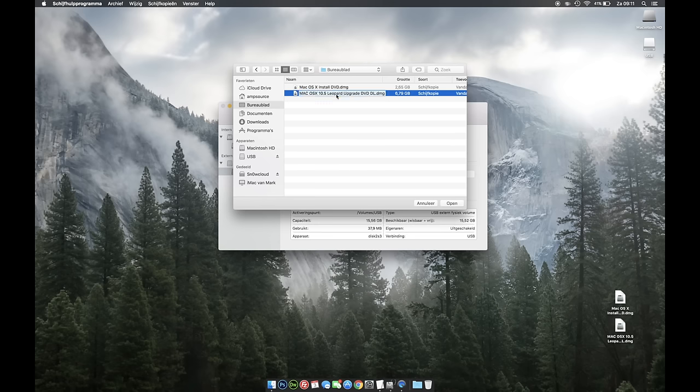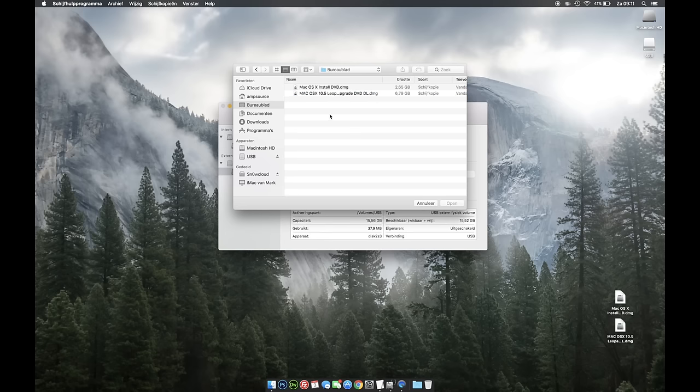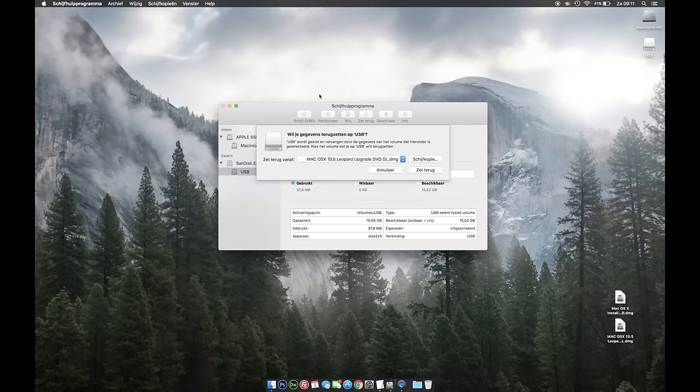You need a USB drive of about 8 gigs by the way to be able to do this with OSX Leopard. You've selected a drive and then you're going to press Restore.